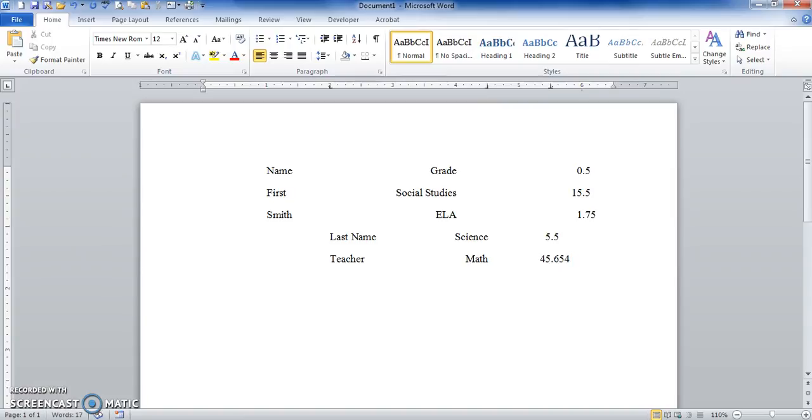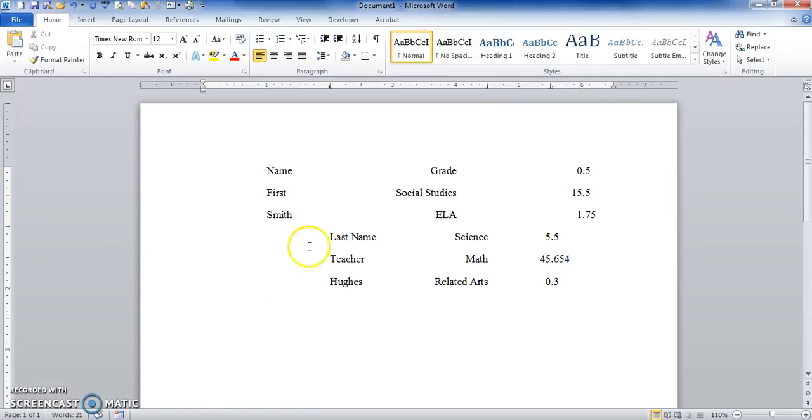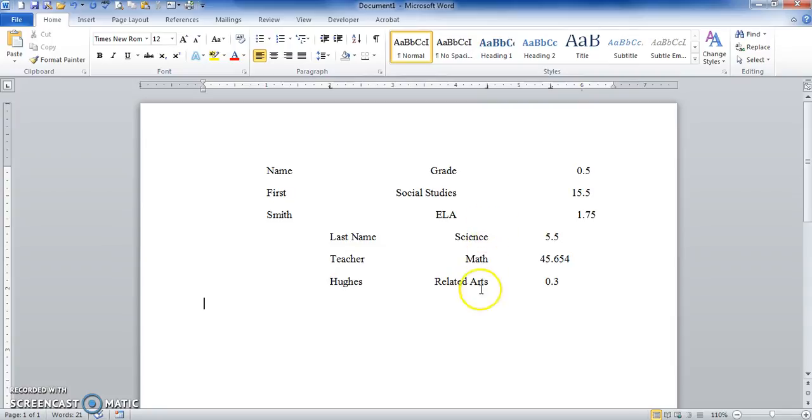So you can see now all my text is lined up on the left here, on the right here. Then my decimals are lined up. And this is how you set tabs.